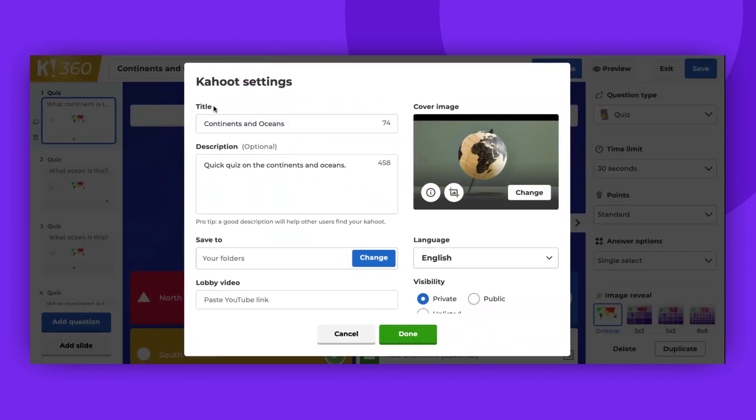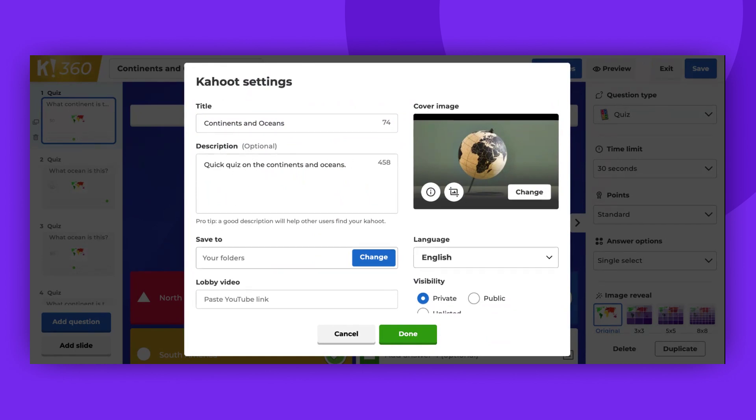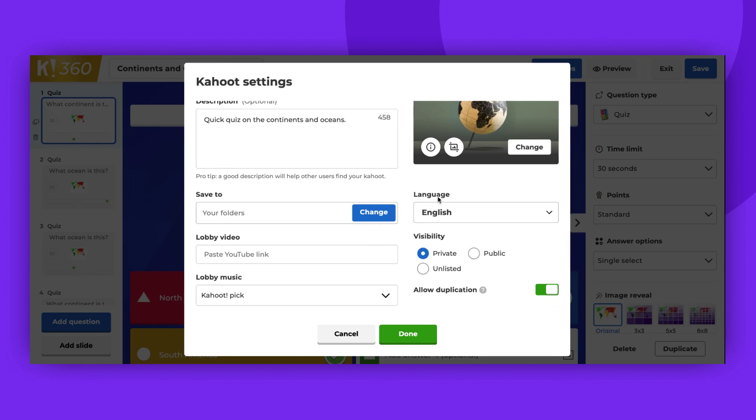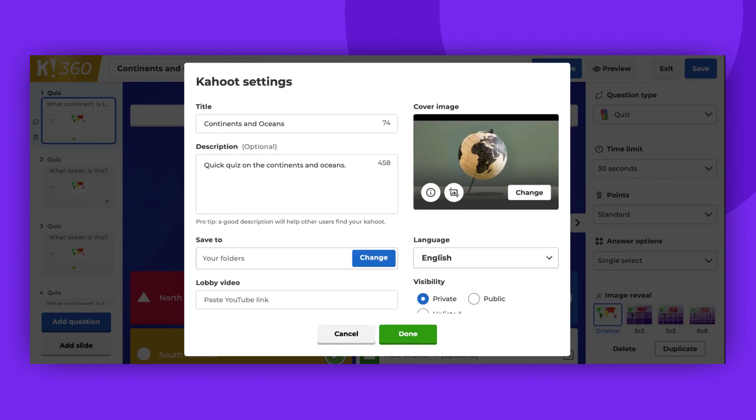In the Kahoot settings, you have the option to change the title, description, cover image, and decide where you want this game to be saved. You can also set the language, visibility, and decide if you want to allow duplication of this content. Additionally, you can set the lobby video and music. Let's look closer into each setting.